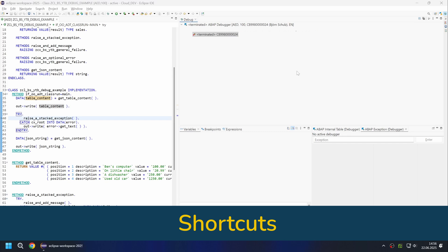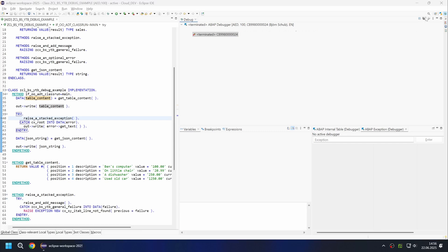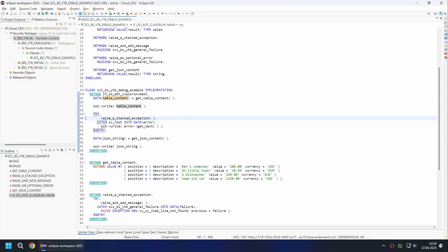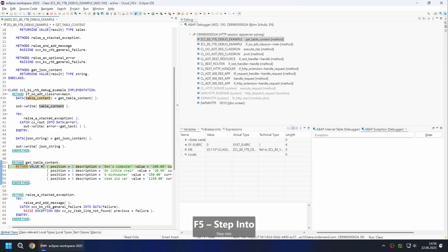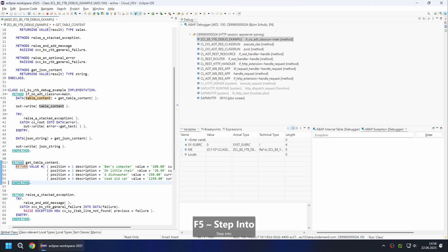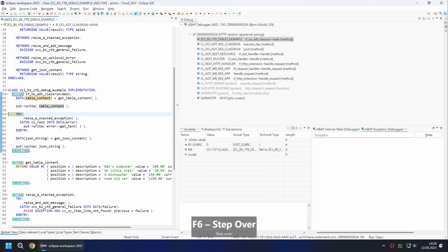You can easily switch the perspective in the upper part. Let's take a closer look at debugging and discuss various points. We can navigate through the source code as usual using the function keys. With F5 we navigate into the method and go one step further.